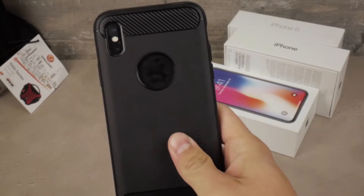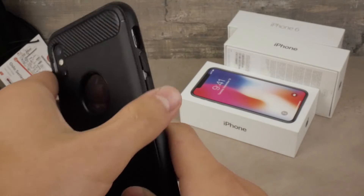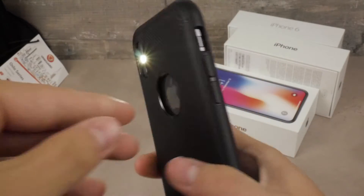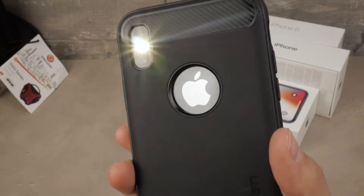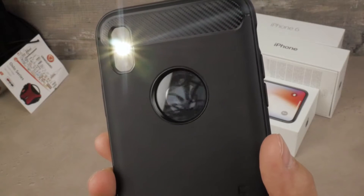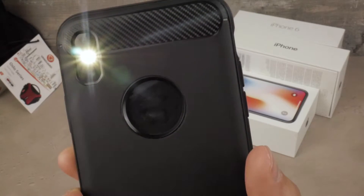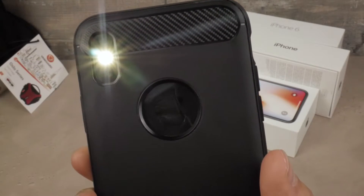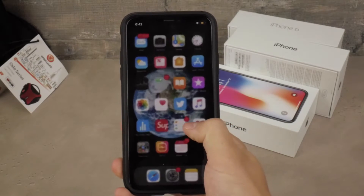If you have all the settings turned on and still don't get flash notifications, make sure your flash is actually working. Turn on the flashlight the normal way and take a look at it. If it works, you don't have to worry about the physical light being broken.